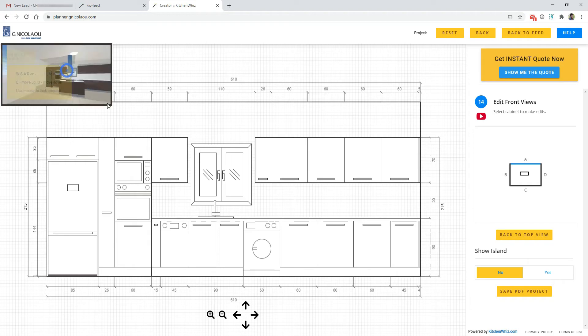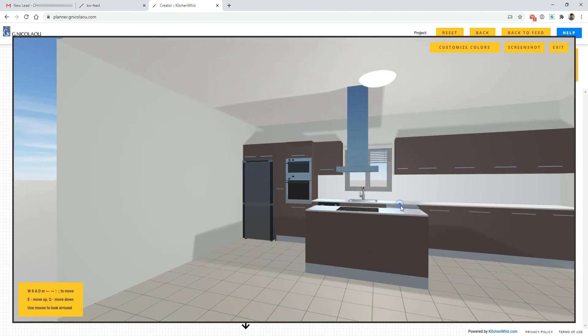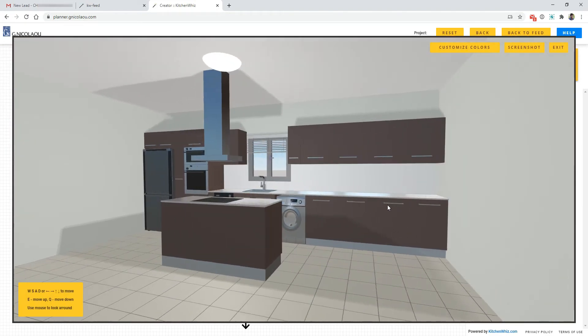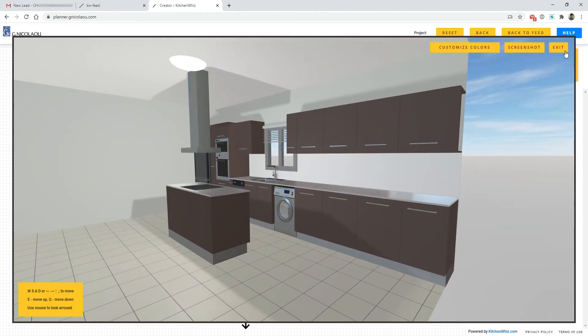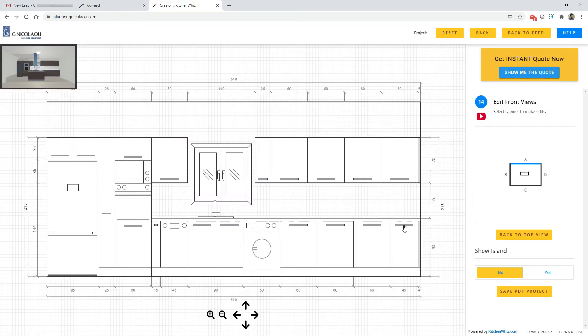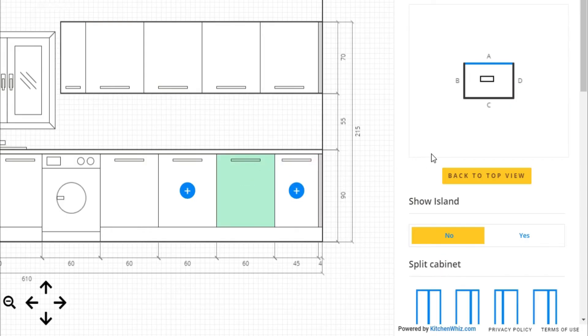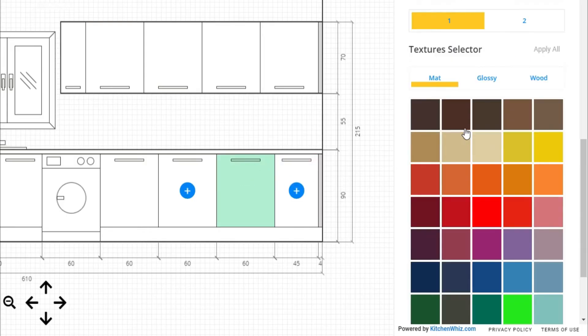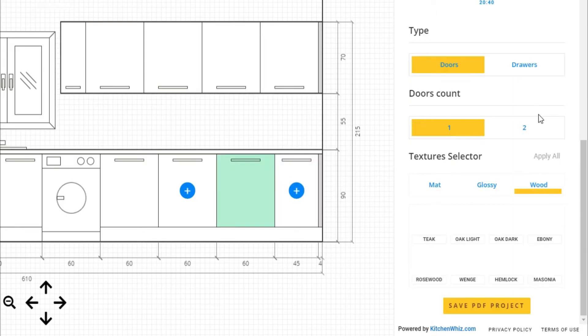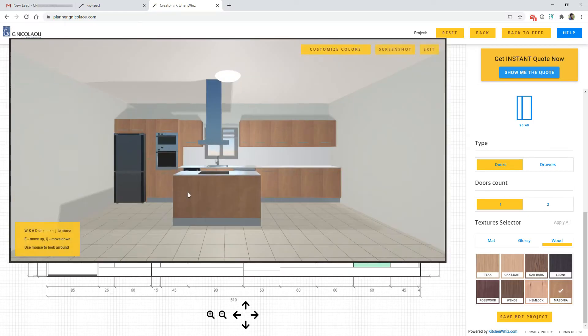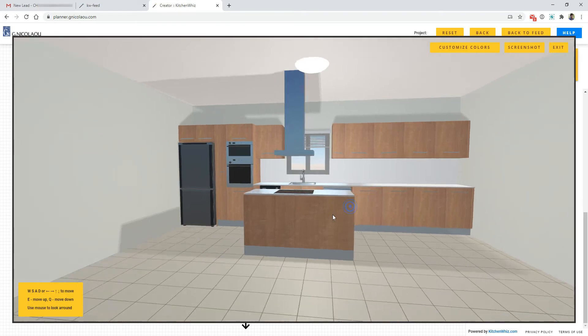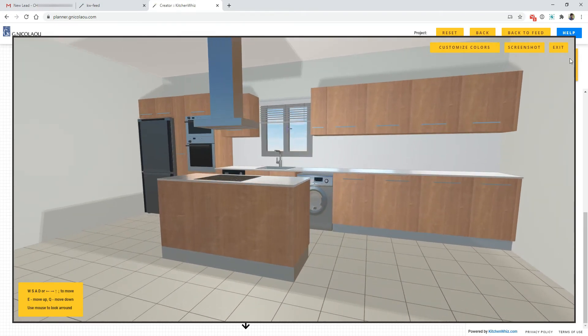So now we have the design auto-generated and we can start making changes to the design like the colors. I can make everything into a wood color and the changes are instant.